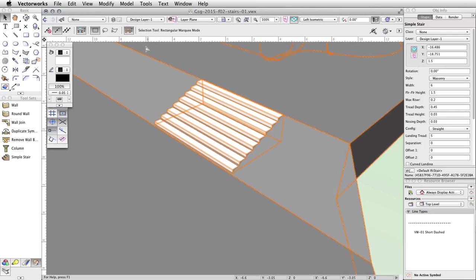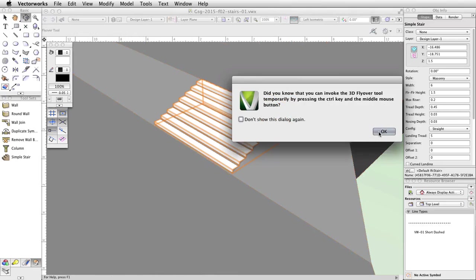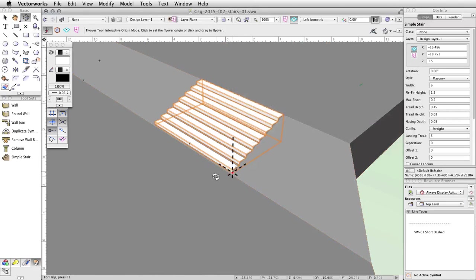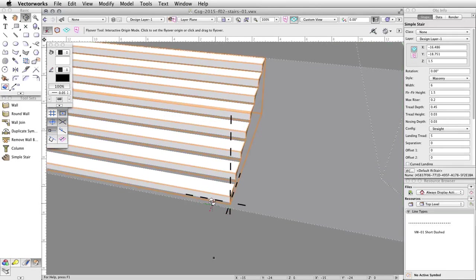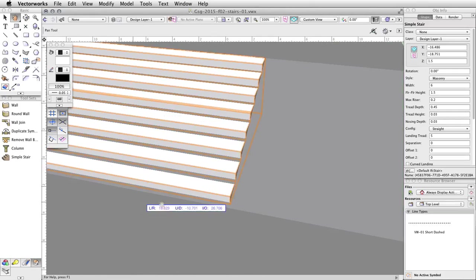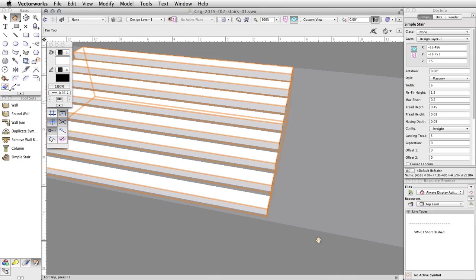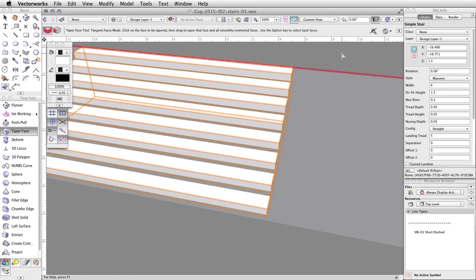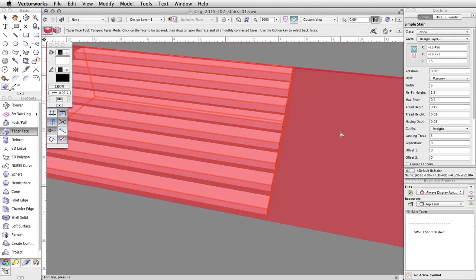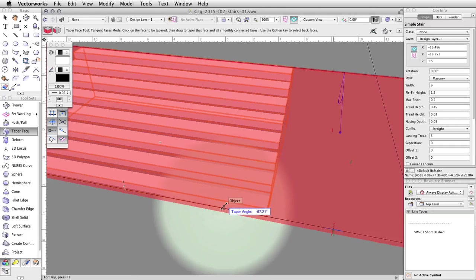Using the flyover and pan tools in the Basic Palette, adjust your view so that you can more easily see and snap to the bottom edge of the stairs. Note: if you have a mouse with a middle button, you can quickly enable the pan tool by holding down this button. You can also enable the flyover tool by holding the Ctrl key and the middle mouse button. In the 3D Modeling toolset, activate the Taper Face tool. Click on the upper surface of the concrete base to set the reference plane, then click on the tapered face to adjust the taper angle. Snap the cursor to the bottom edge of the stairs, and click once to adjust the angle of the face.